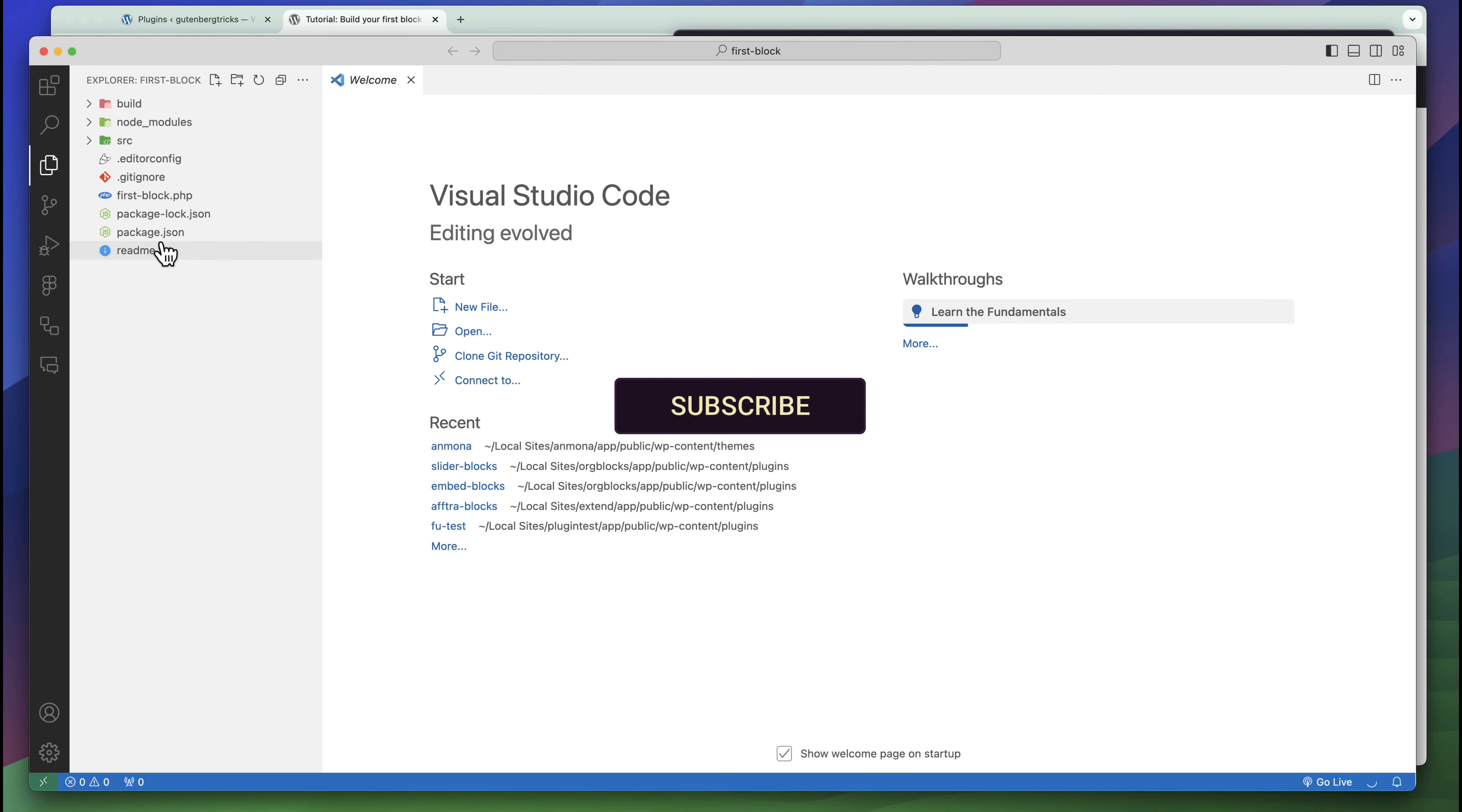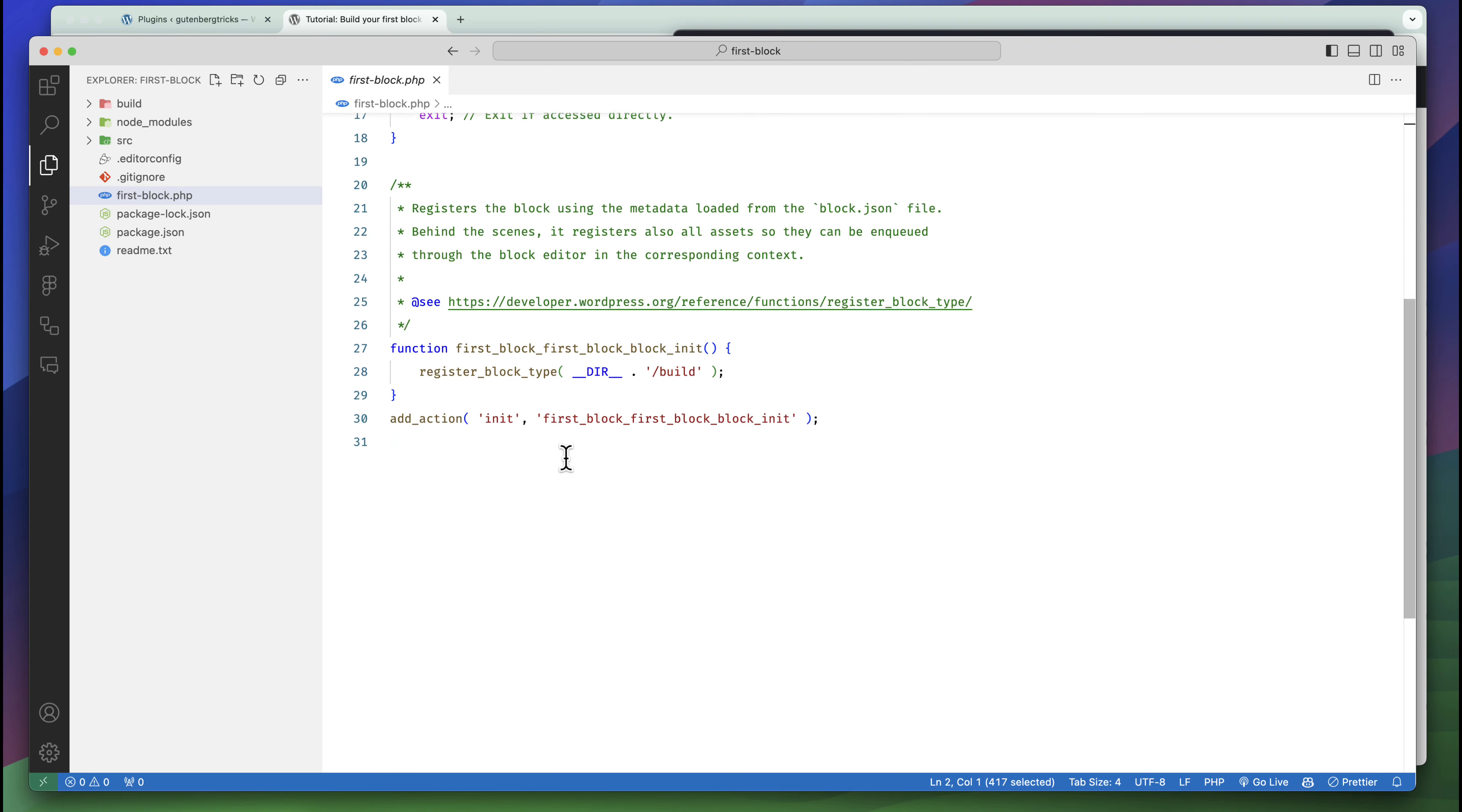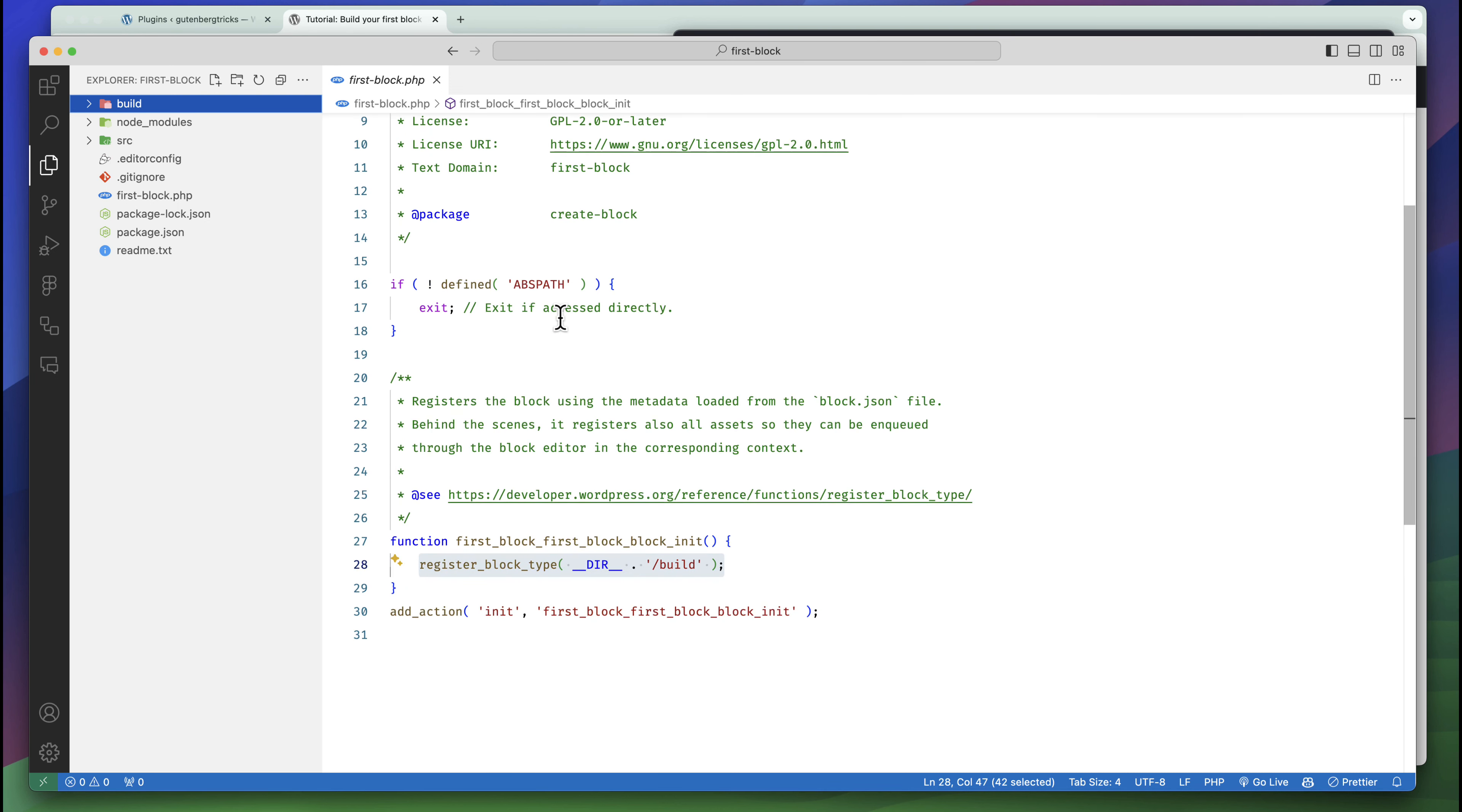If you check this out you can see this is the plugin name first-block. Here is the short description - this is the header section for the plugin. This is a very simple comment. It's registering the blocks from the build folder. We'll discuss each and every code in detail, so don't worry. I'm not going to explain every code, I just want to show what this package has done. Our first plugin is already prepared.